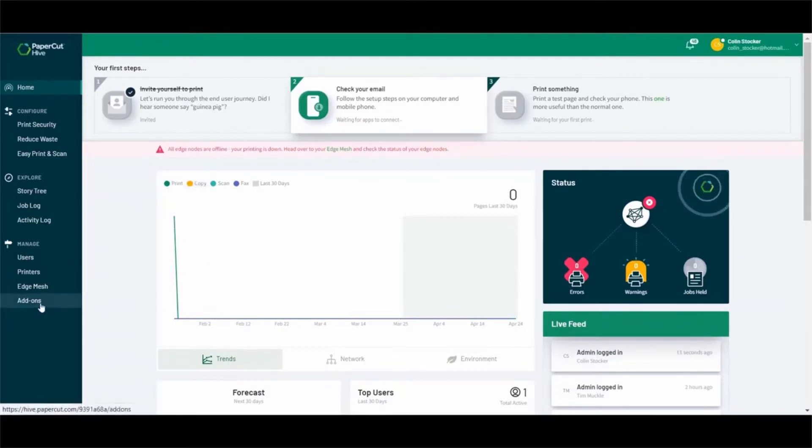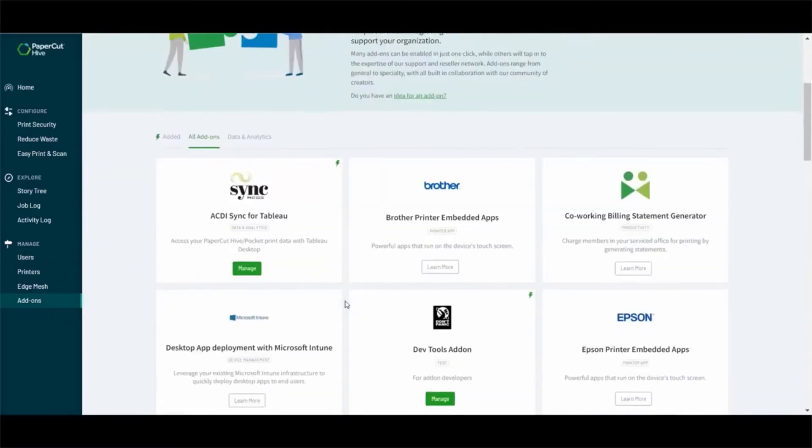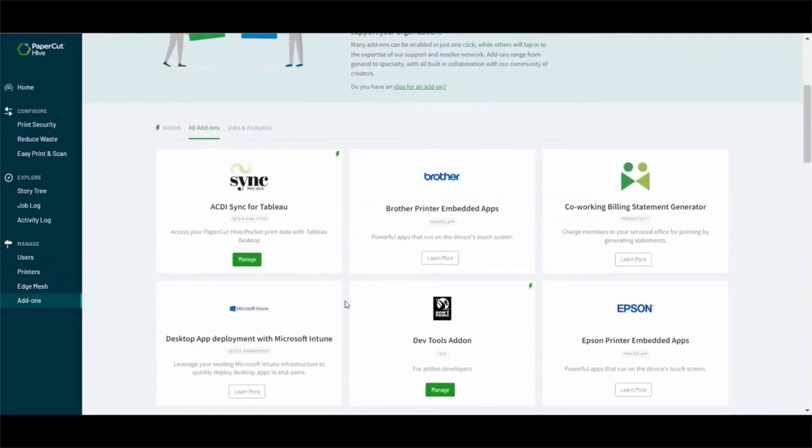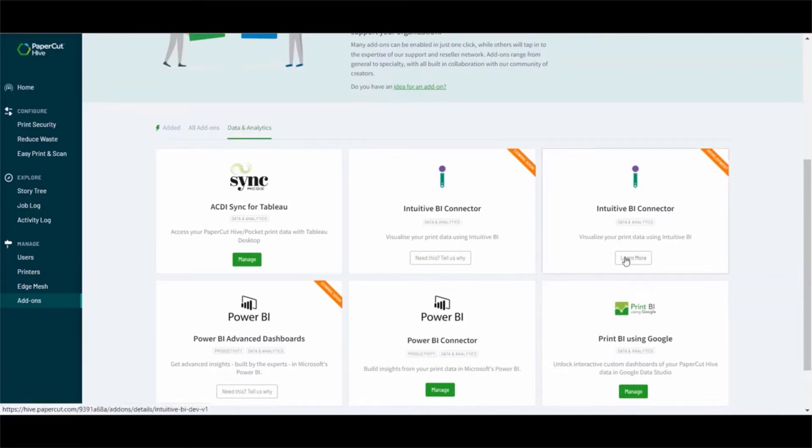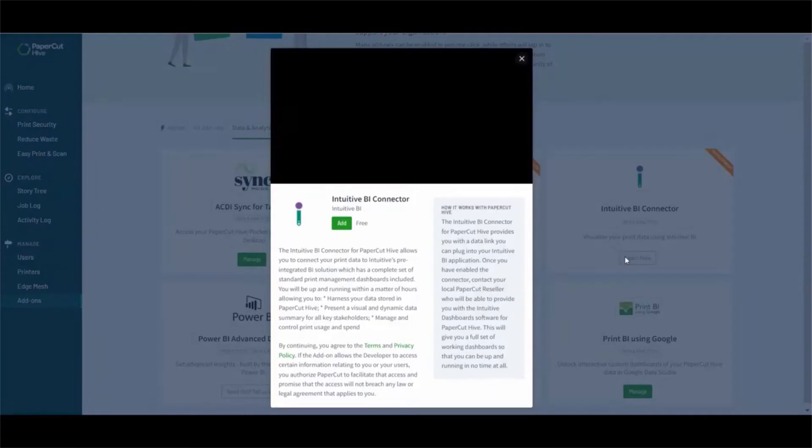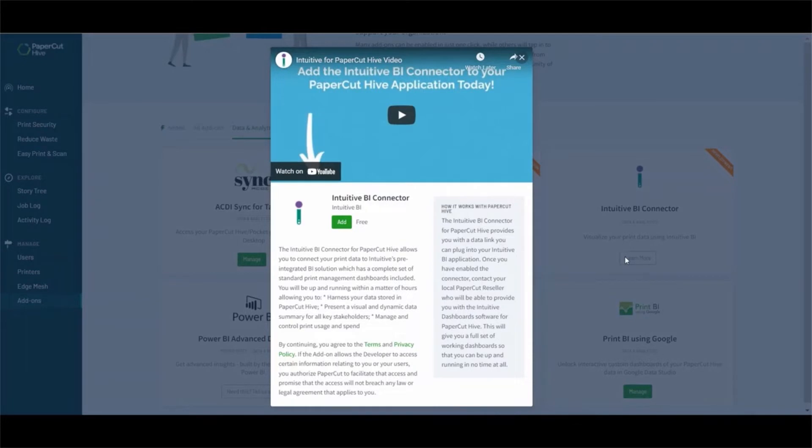Here you will find a tab for data and analytics and the Intuitive BI connector. Click on the connector to learn more about its functionality. There is a helpful video and description which explains how the connector works.